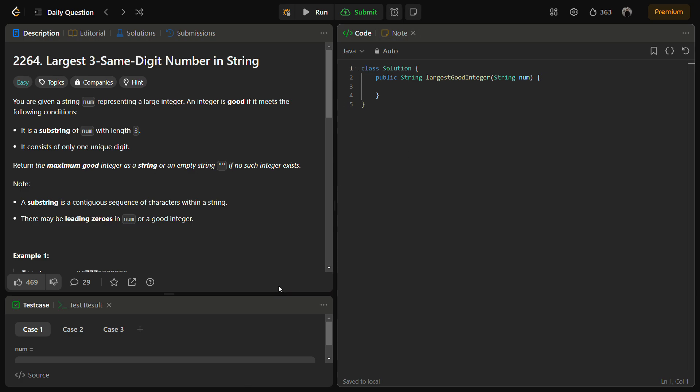Hello guys and welcome back to LeadLogics. This is the largest three same-digit number in a string problem. It is a LeetCode easy and the number for this is 2264.